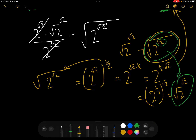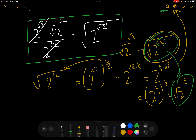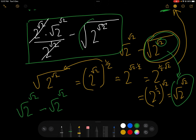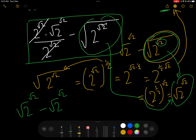So in actual fact, root 2 to the root 2 with root 2 underneath the root is exactly the same as root 2 to the power of root 2. We can now replace this whole expression with root 2 to the power of root 2 minus root 2 to the power of root 2, which equals 0.